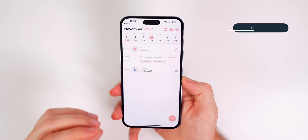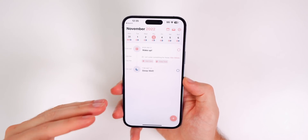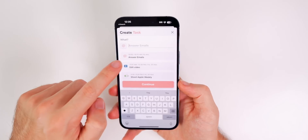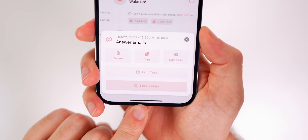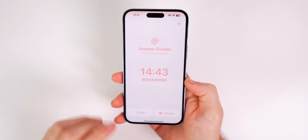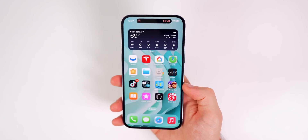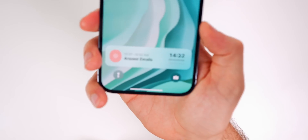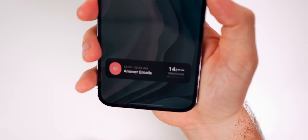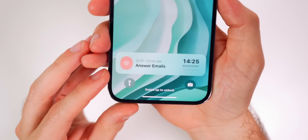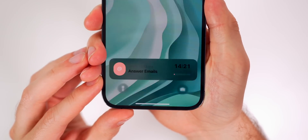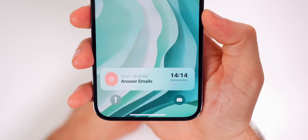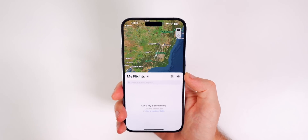Next up is Structured, a great app for task management. If you need to always have a task showing on your lock screen in the live activities view, just add a task like 'Answer Emails,' go into it, and tap the 'Focus Now' button. Set it — mine is 15 minutes — and it shows up in the Dynamic Island. On the lock screen it appears as a timer, which is very helpful for staying focused on one task.